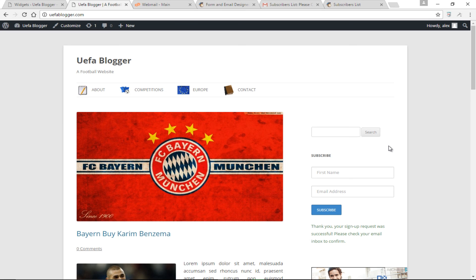Hopefully you've learned a lot from this video — how to create an account with MailChimp, how to connect your WordPress website with MailChimp, how to create your own form, and how to display your MailChimp form. My name is Alex. Thank you so much for watching the video. If you enjoyed it, please hit the like button and don't forget to subscribe. I will talk to you soon. Bye-bye.